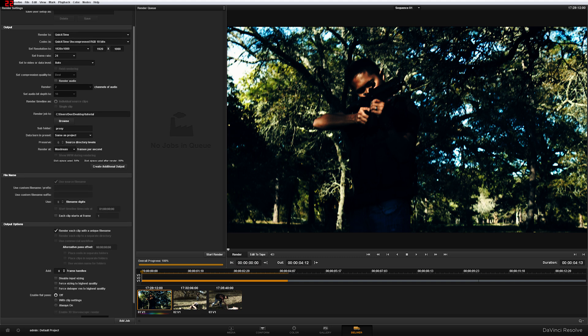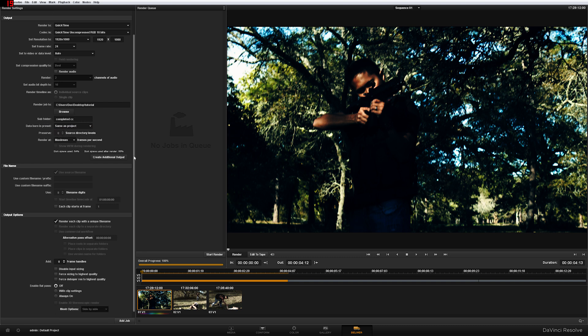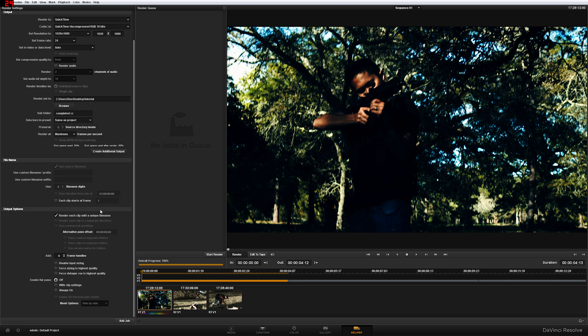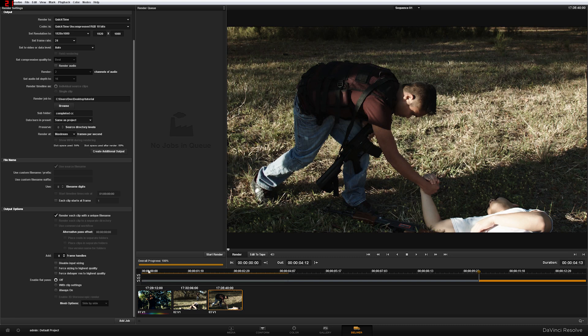So let's go ahead and render QuickTime, QuickTime Uncompressed, RGB, 10 bits. 24 bits. Render audio if you really want to. And then I'm going to change the subfolder to completed color correction. So that's cool right there. Render each clip with a unique filename. This is important now because if you don't click this, you're going to have a mess because they're all going to have the same filename. So go ahead and click that. Enable flat pass off.